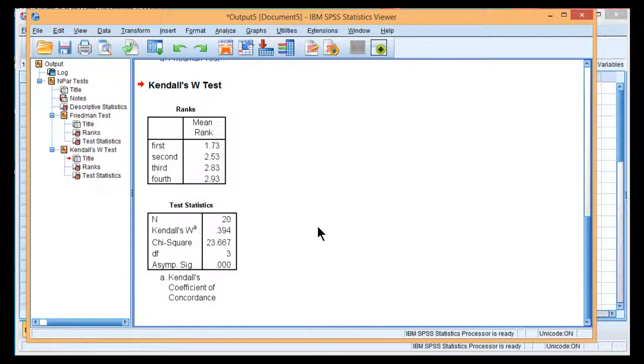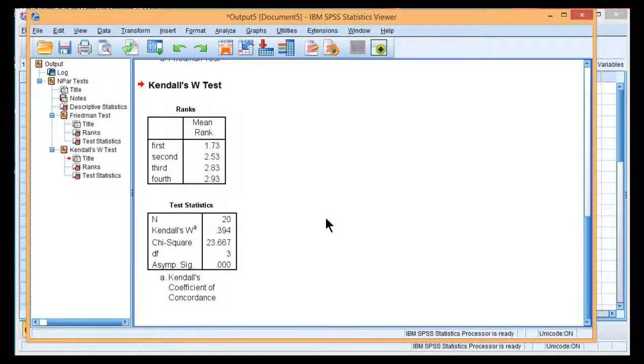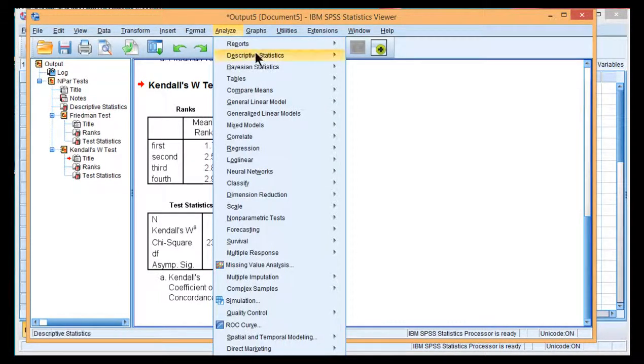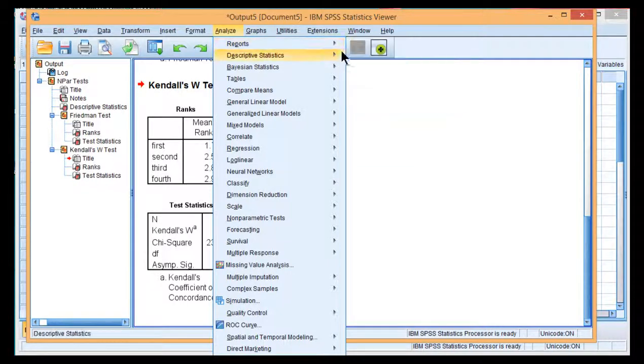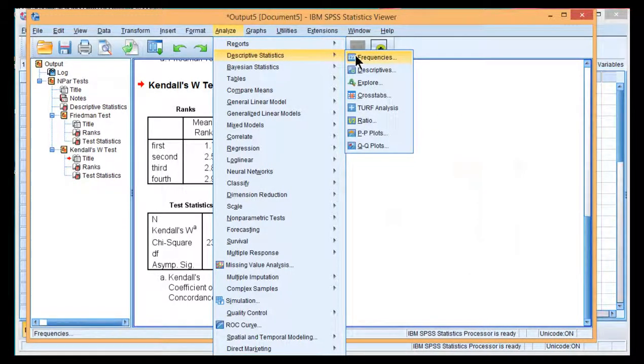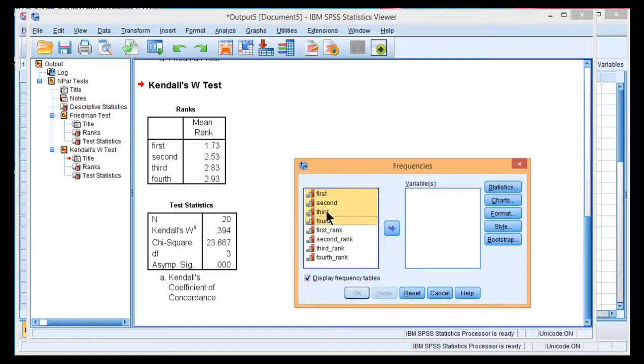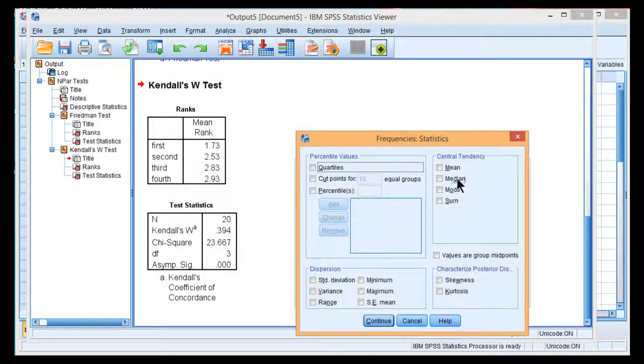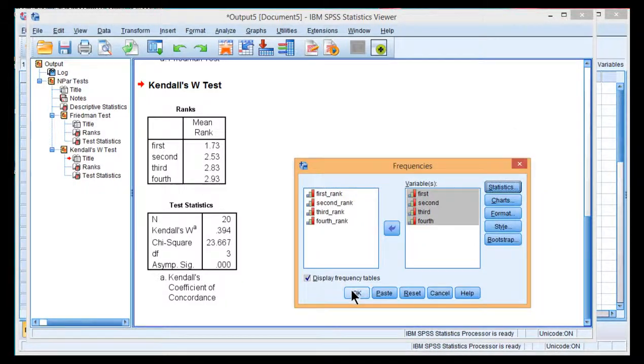Now, I also mentioned in the textbook in this particular example that Friedman's ANOVA is not a test of the difference between medians. And I'm going to prove that to you right now by estimating the medians associated with these data. So I'm going to grab the first to fourth ratings, put them in the variables box, click statistics, and I'm going to get the medians for each of those four levels.